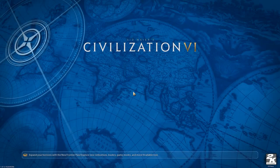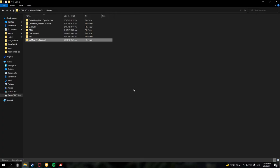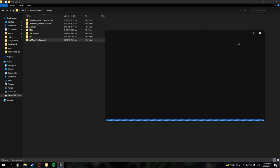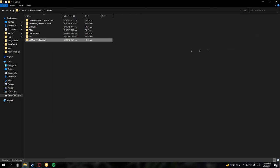Exit the game if you have it opened and find the installation folder of Civ 6. The default location is usually in the C drive, program files, Epic Games, and you'll see a Sid Meier's Civilization 6 folder.